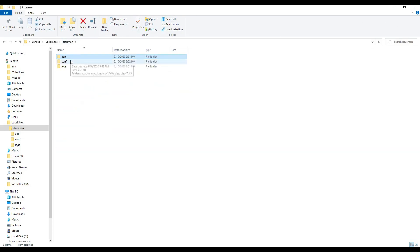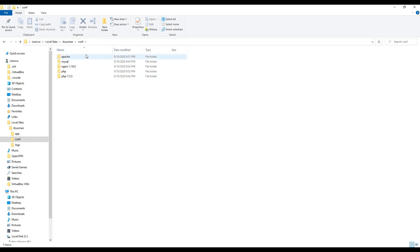The configuration folder contains our web servers, PHP, and MySQL installation.